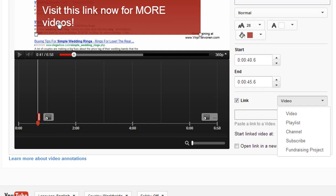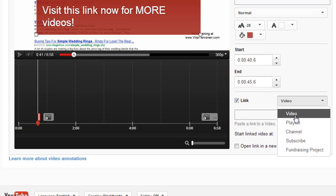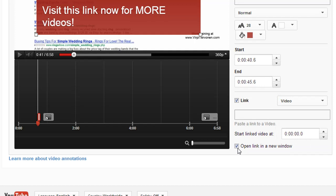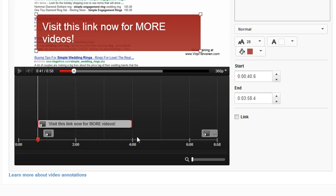You don't need to make it a link, but this is how you do it. You can choose to open the link in a new window or not. On the left-hand side, you have the option of choosing when the annotation appears.